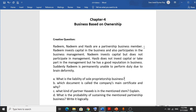Creative question: Radim, Nadim, and Hasib are partnership business members. Radim invests capital in the business and also participates in business management — so Radim is an ordinary partner. Nadim invests capital but does not participate in management or operational activities — so Nadim is a sleeping partner. Hasib does not invest capital or take part in management but has a good reputation — he allows the business to use his name, so he is a nominal partner.